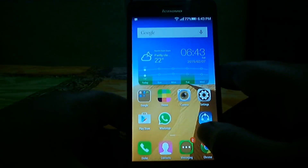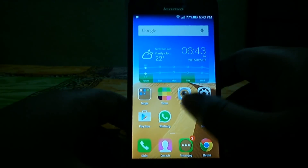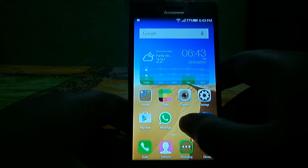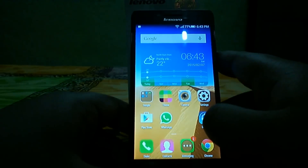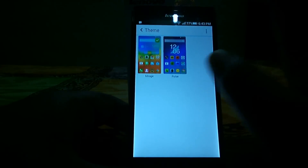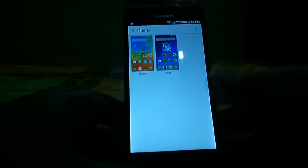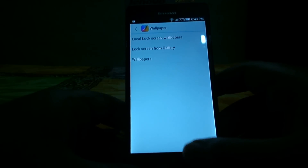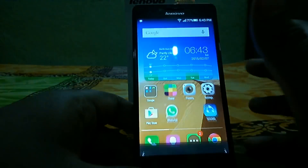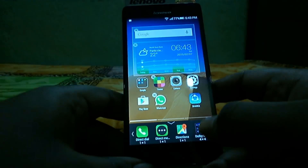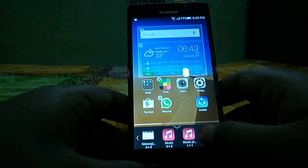You can also swipe down for the theme menu. Here you have the theme options — you can select a theme. This device comes with two themes, but there's no marketplace for additional themes. You also have an Add button where you can add widgets to this page, and here are all the widgets you can add.